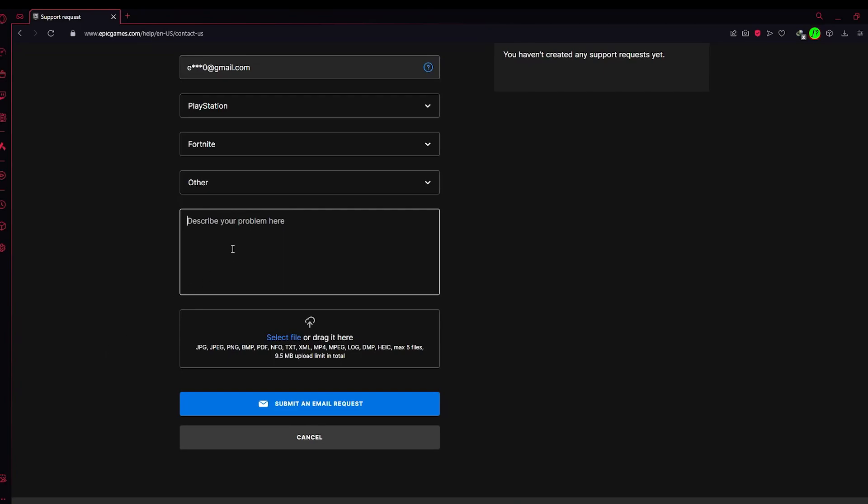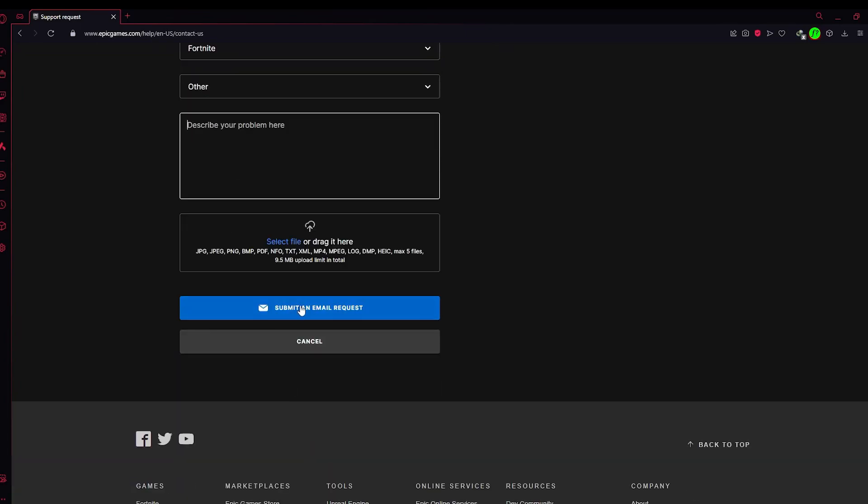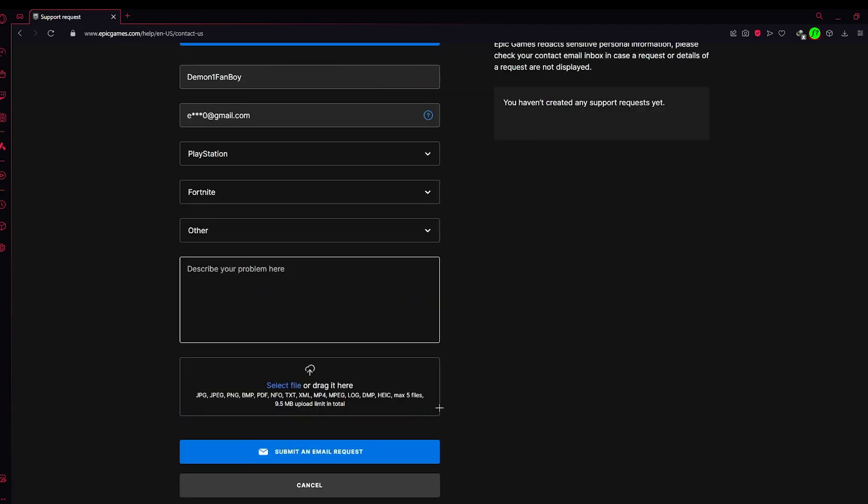For example, 'I want to merge my PC account to my PlayStation and I want you to merge my account. Please help.' Something like that you need to type here. After that, click on Submit an Email Request.